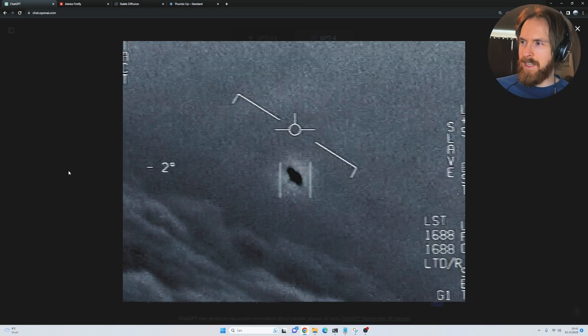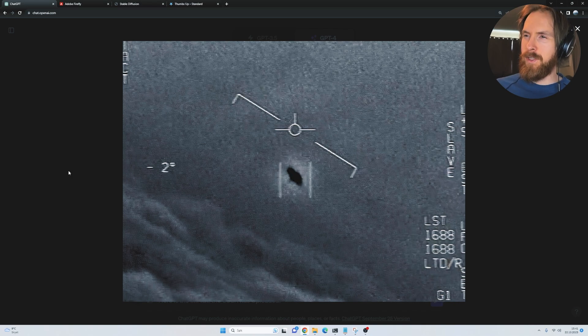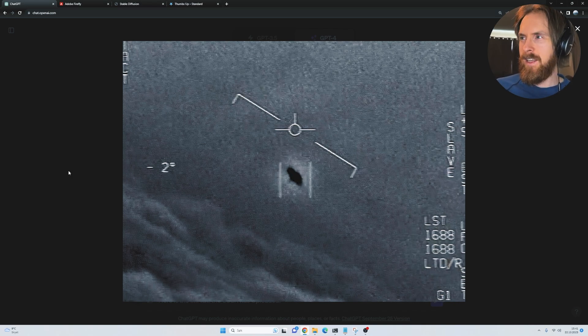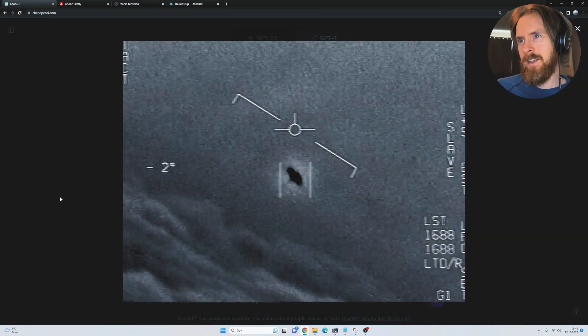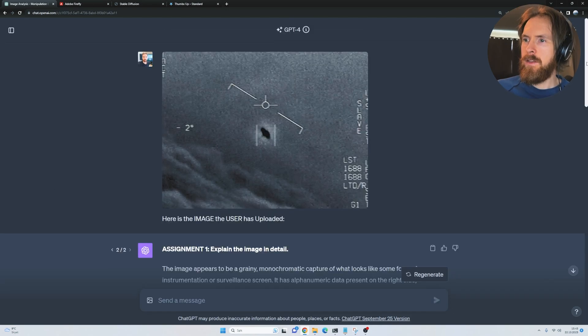This is the UFO photo that was kind of going around a few months back, I guess, earlier this year. That came out from, maybe it was last year too, from Pentagon. Let's see. I think this is real. Let's run it.